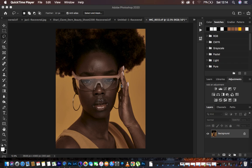A brief introduction about frequency separation: it is a skin retouching technique that helps us divide the image into the high frequency layer and the low frequency layer. In the high frequency layer we have the textures, and in the low frequency layer we have the colors or skin tone. When you combine both layers you get back the original image.